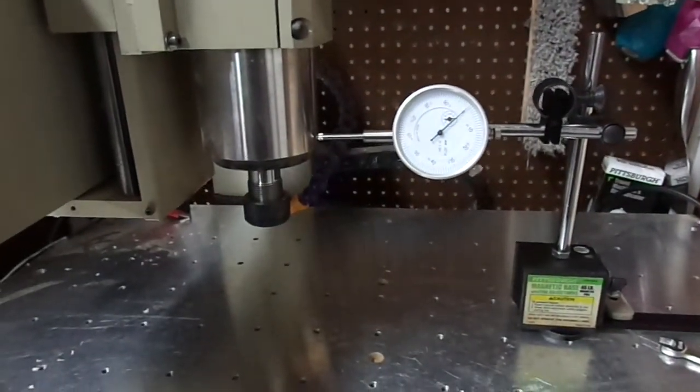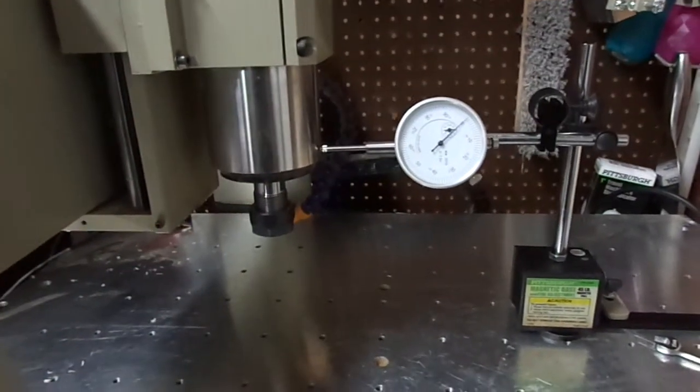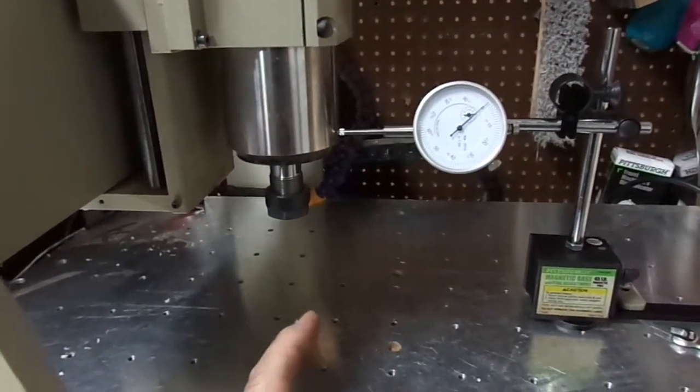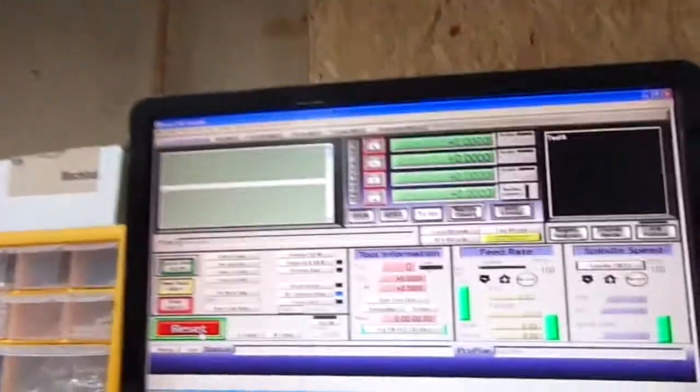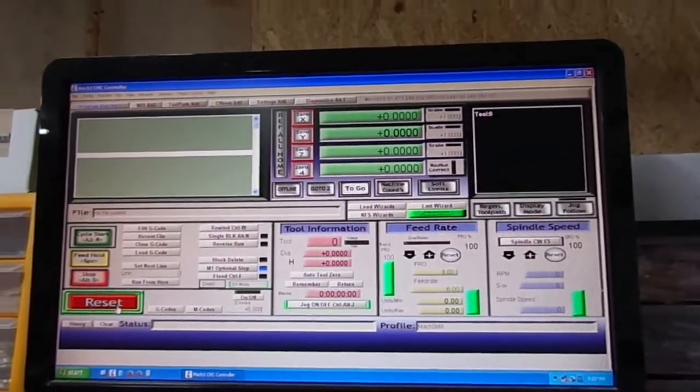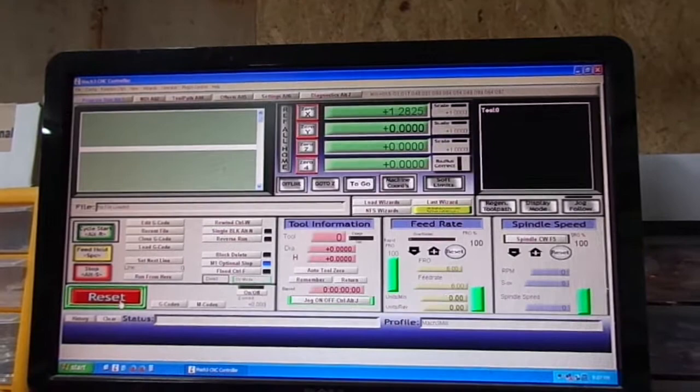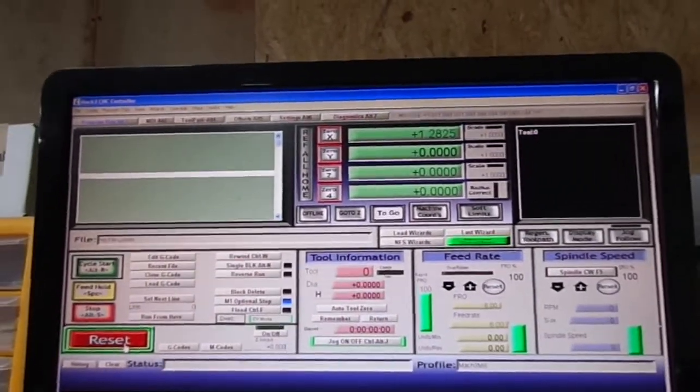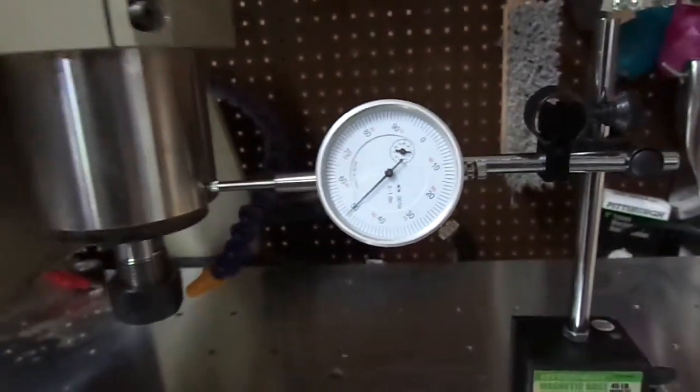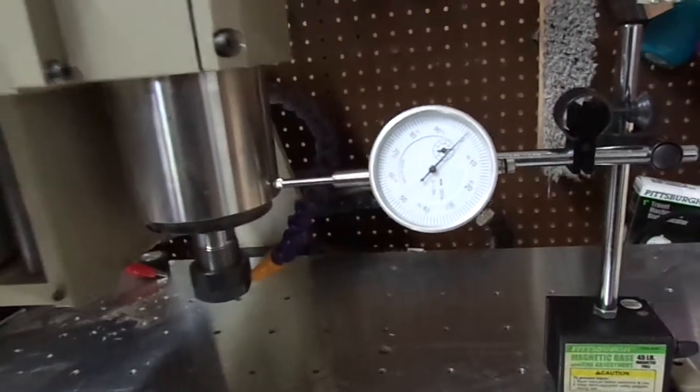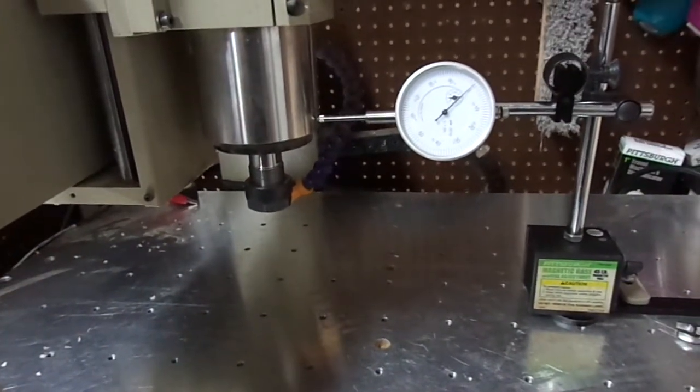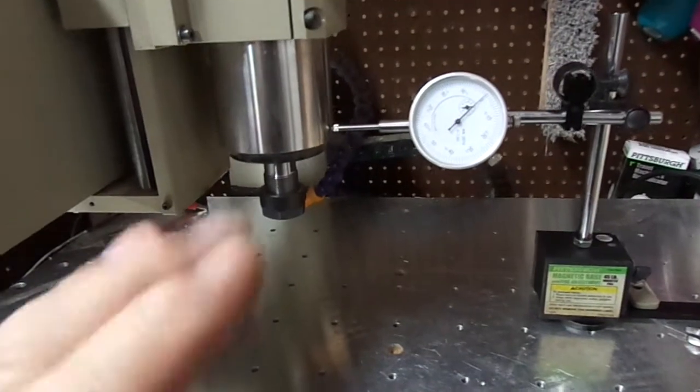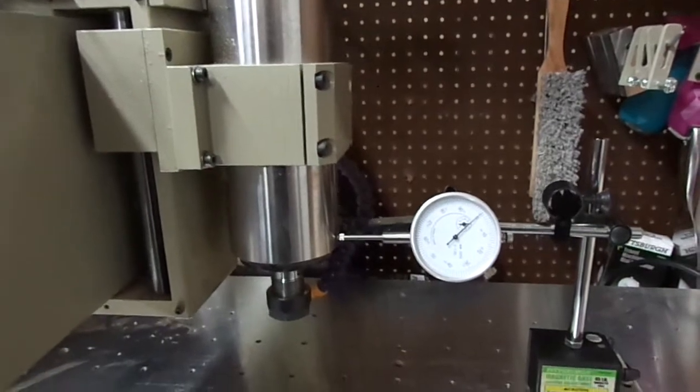The problem is until I actually load a program into Mach 3, the DRO is going to read in millimeters. So if I move the table 50 thou, that's what I get on the DRO. Now the problem with that is if I'm just jogging the table around, I can't accurately tell how far I'm moving the table. And it's not just as simple as changing the native units because then you end up having to retune the motors, which is not a problem.